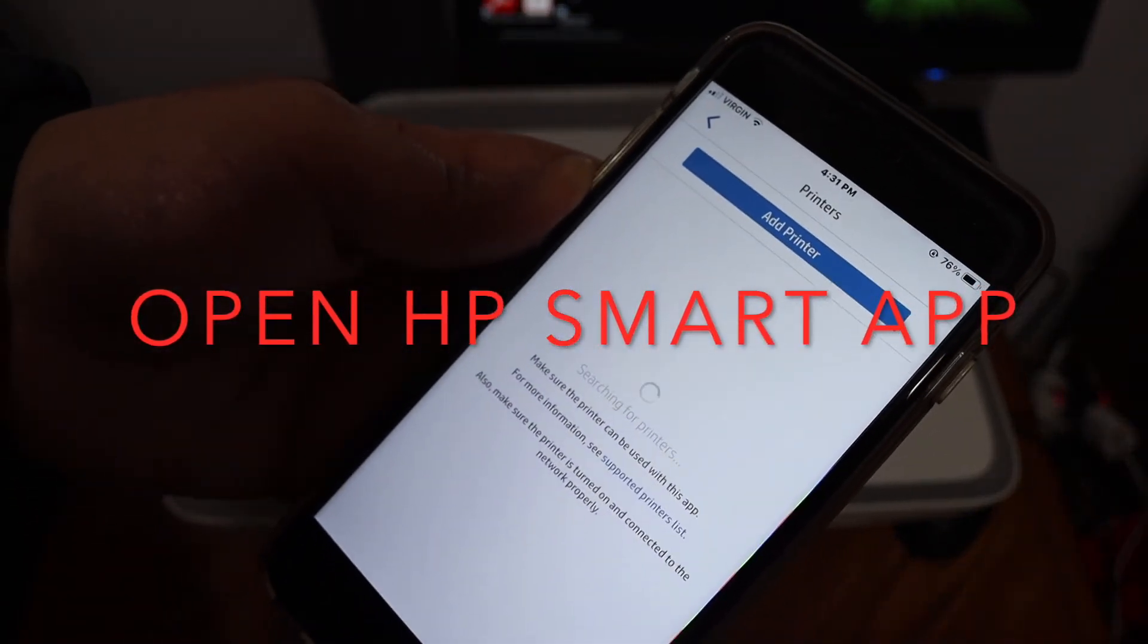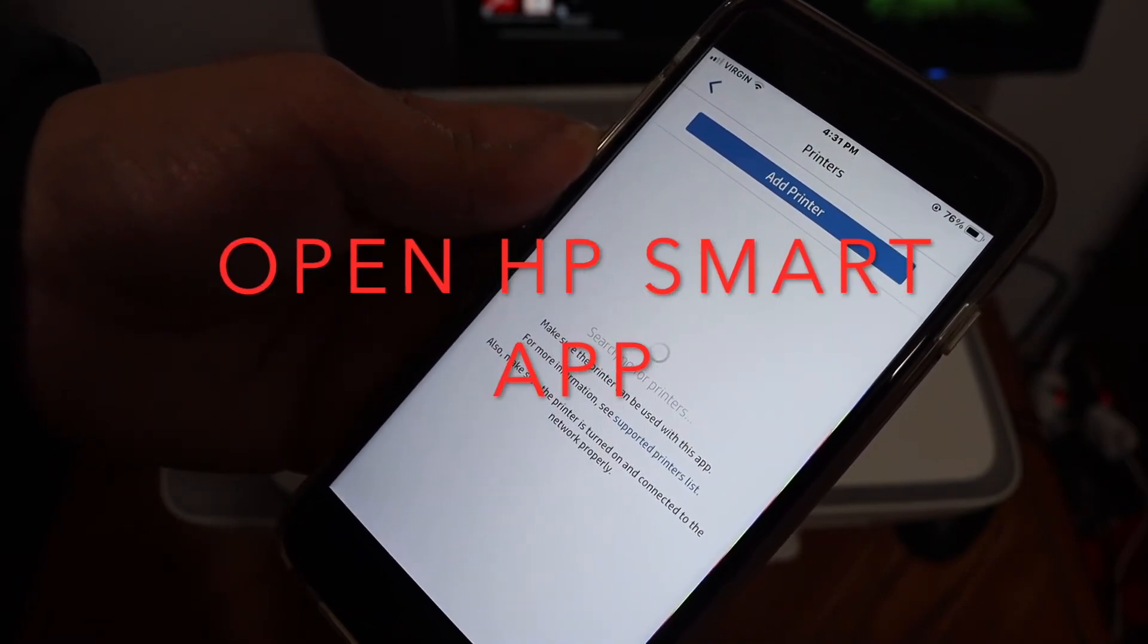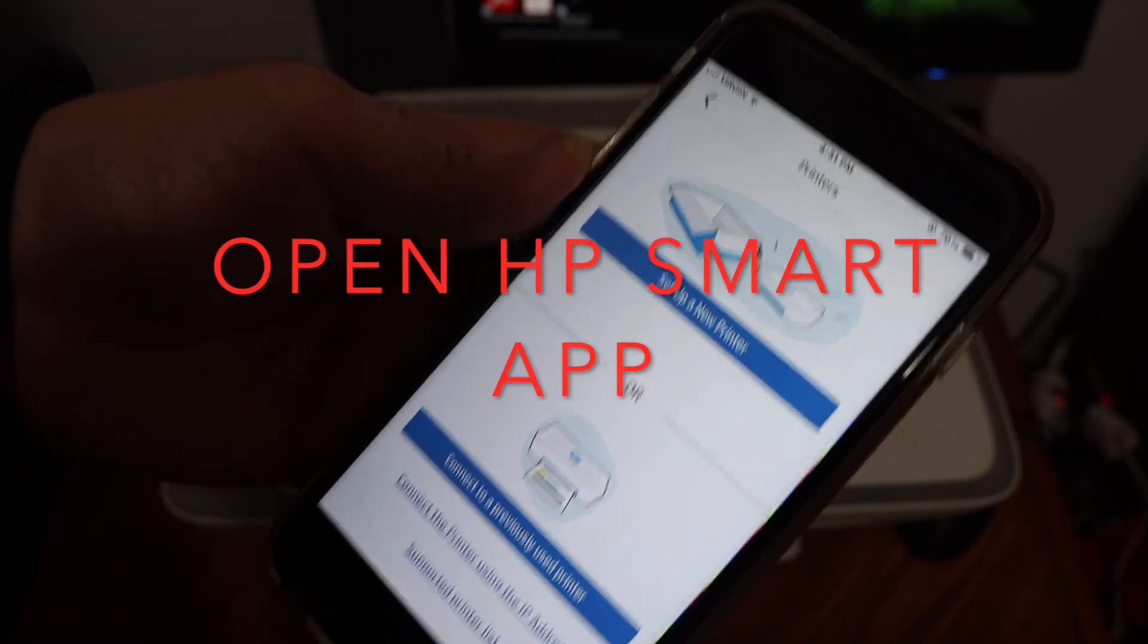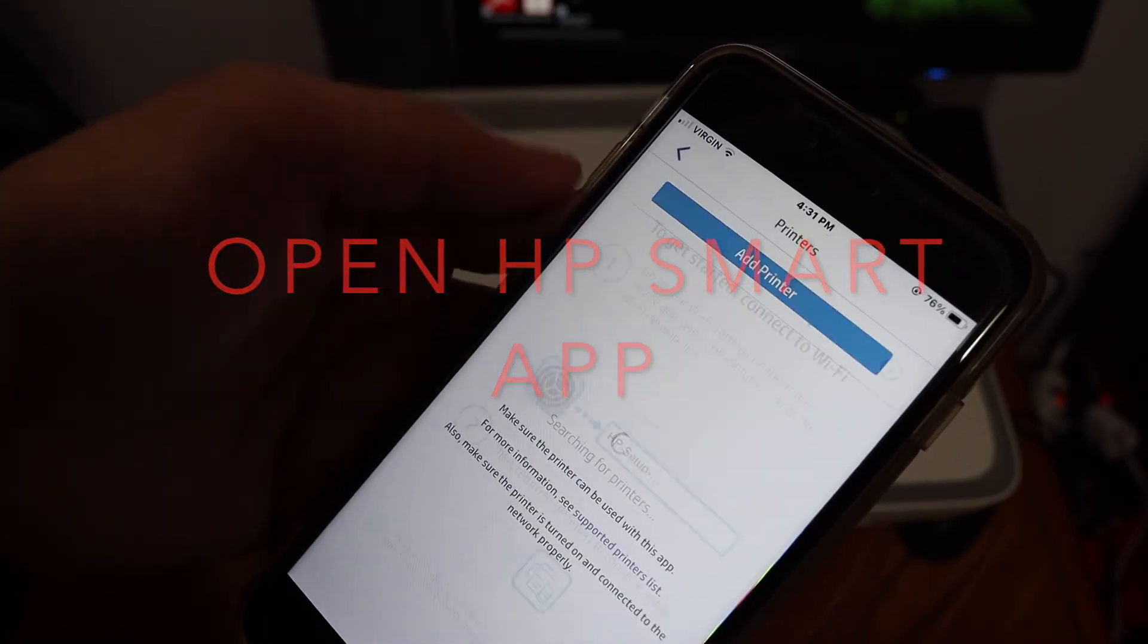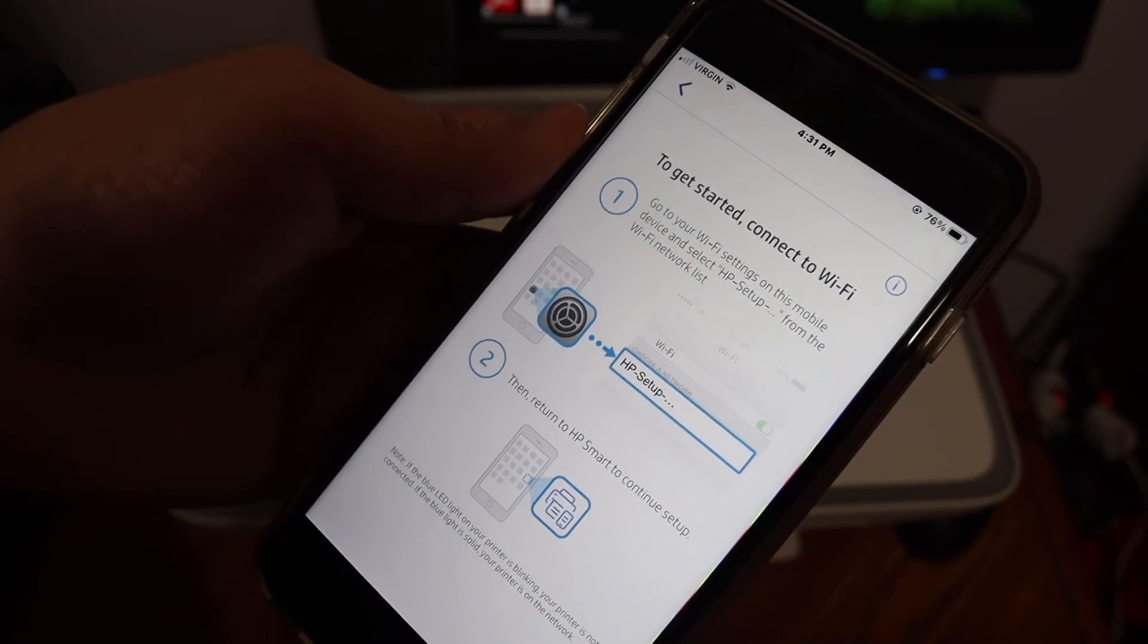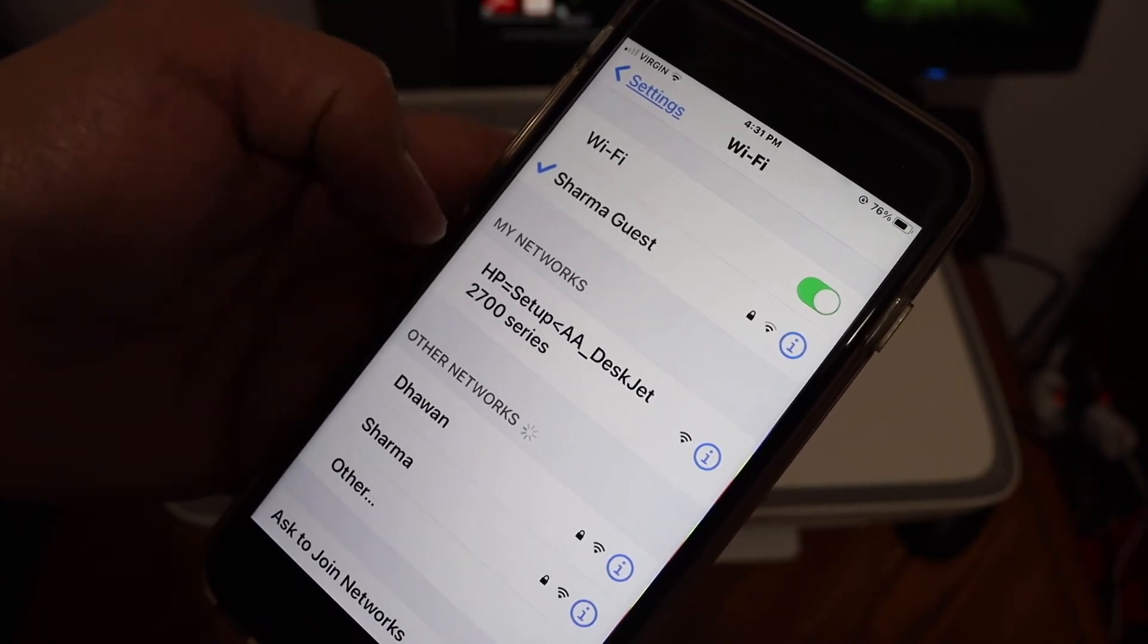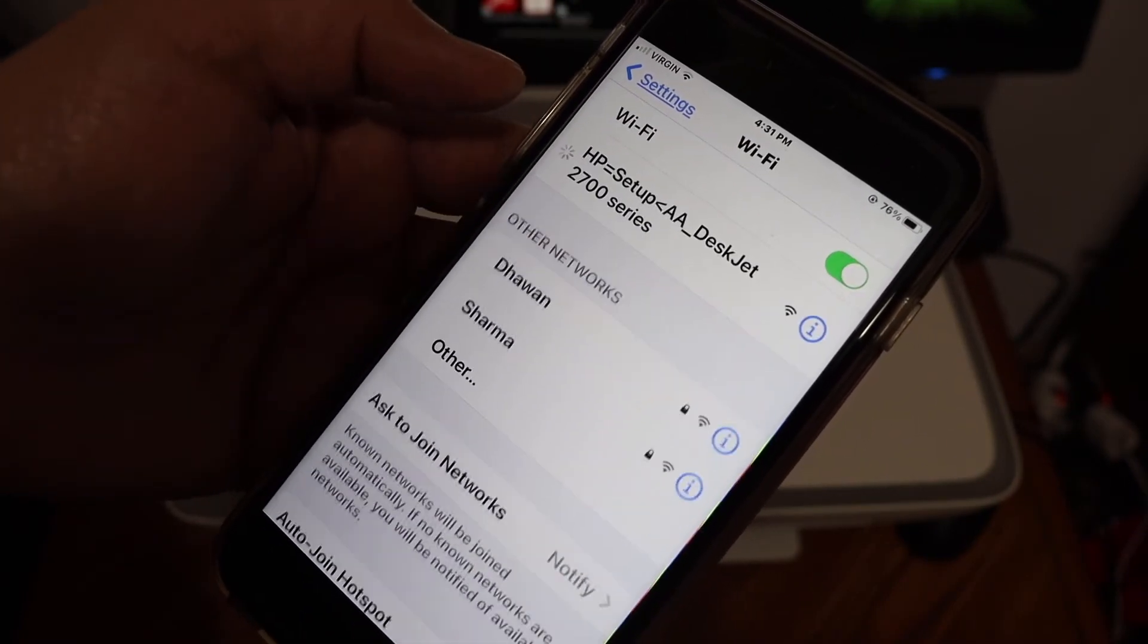It will search for the available printers. Just wait as it may be possible it cannot find the printer. Then we have to click on setup a new printer. Here it says to get started, connect to WiFi. Go and open the WiFi setting. In the WiFi, look for the printer setup, that is 2700 series. Click on that.